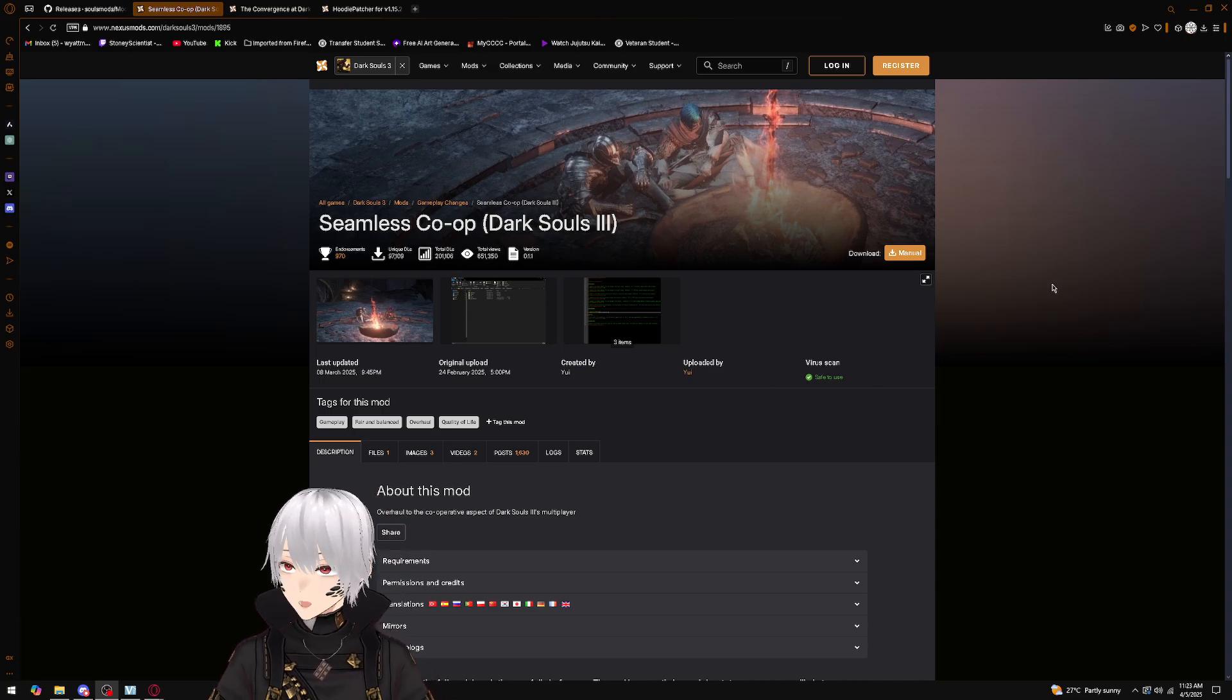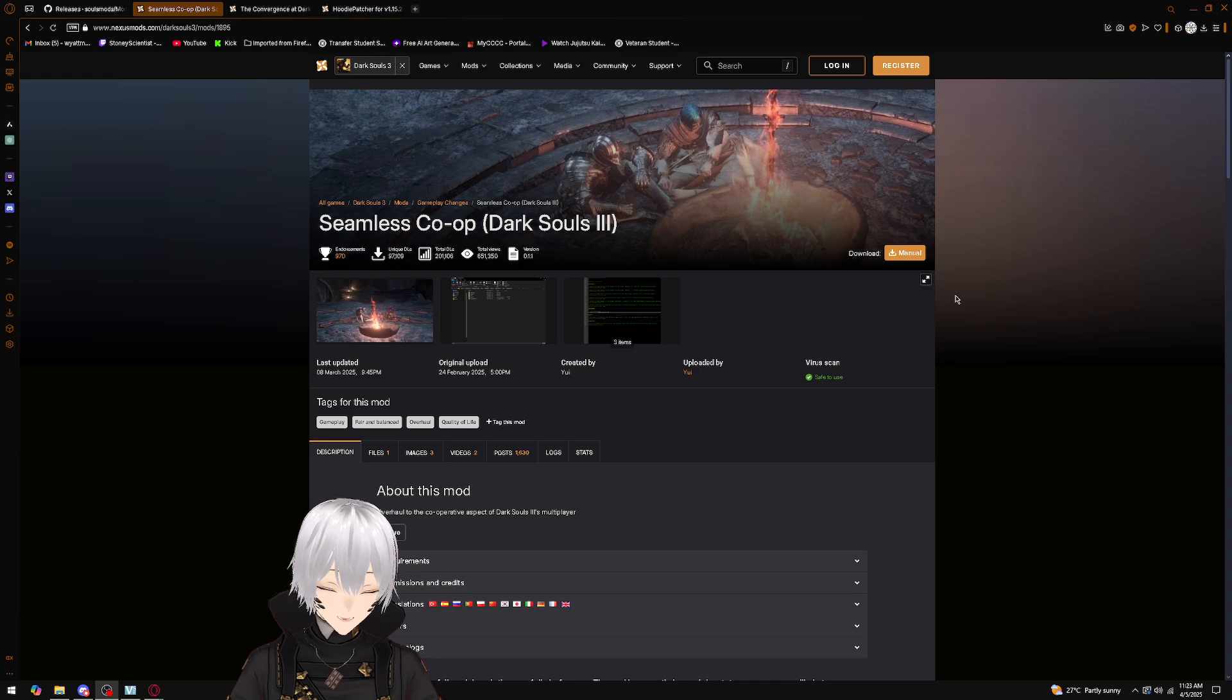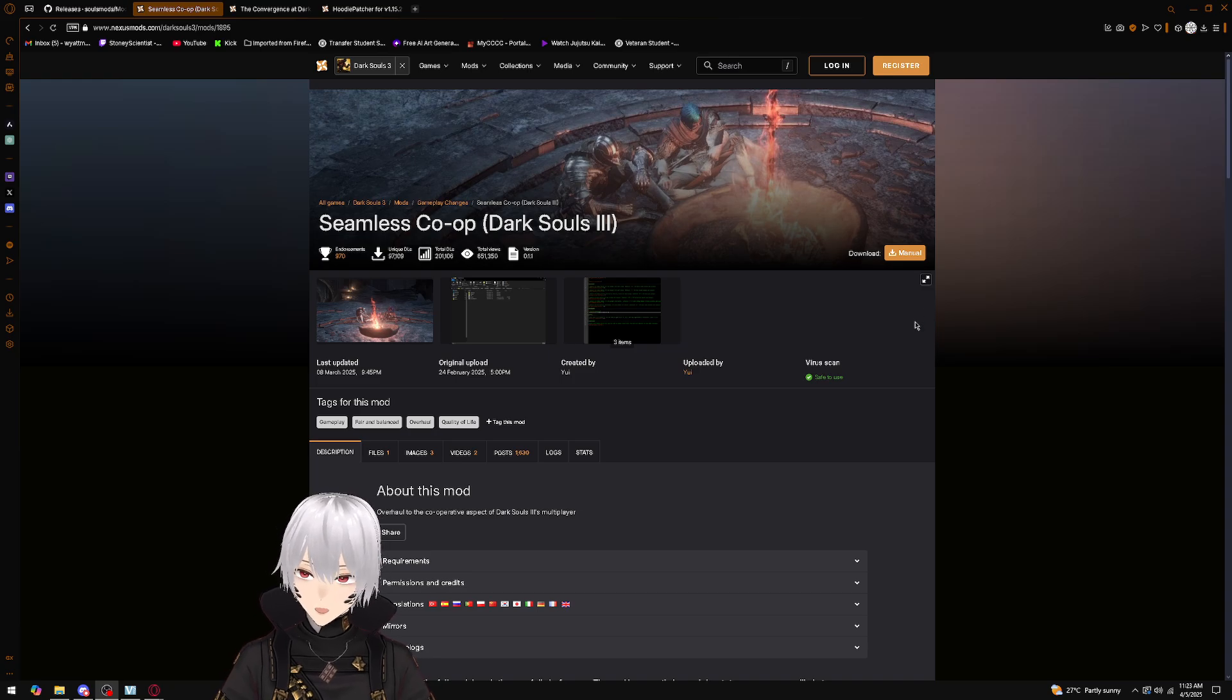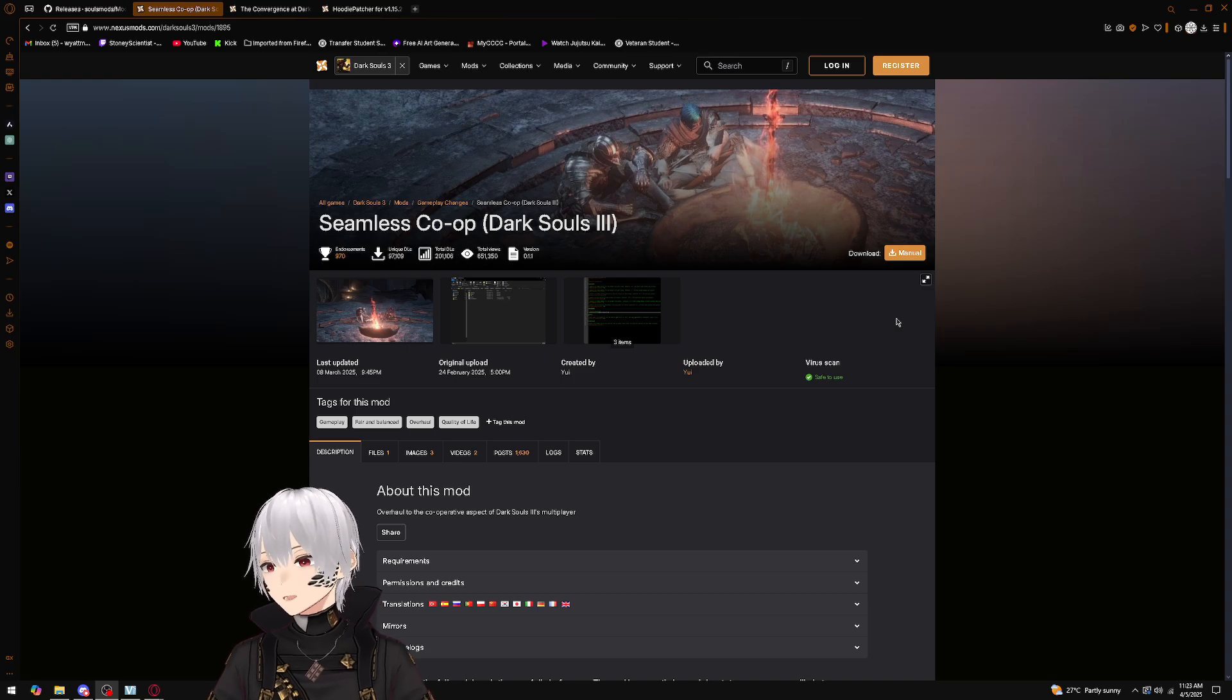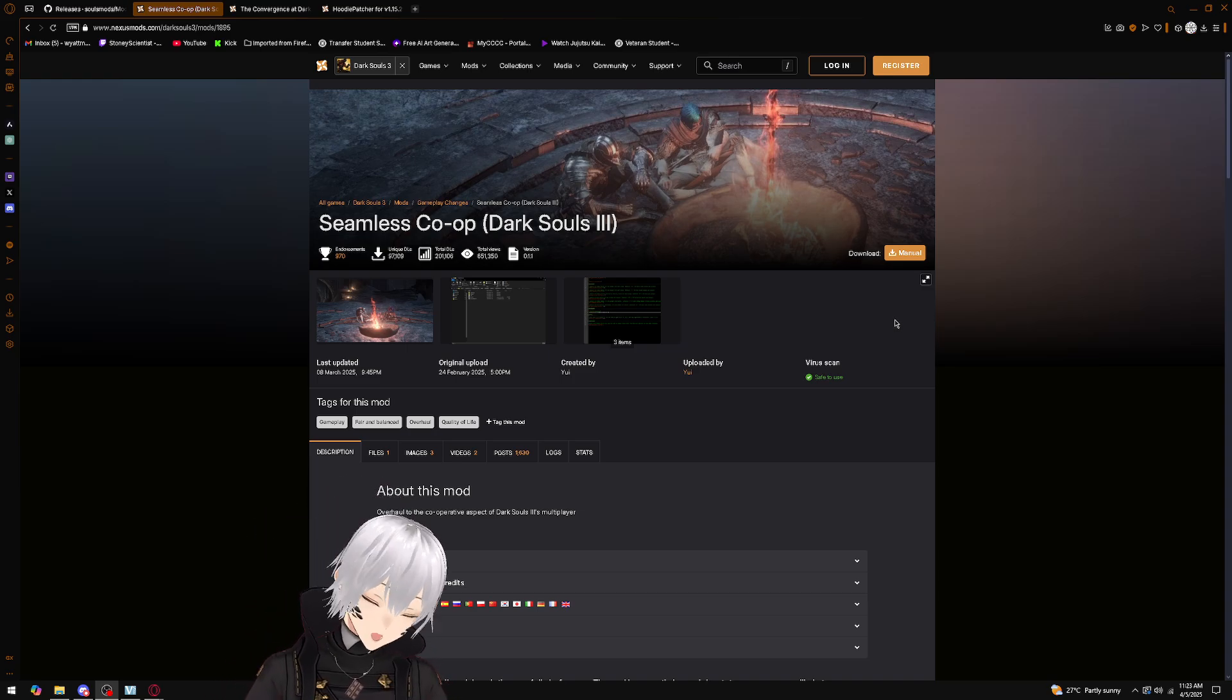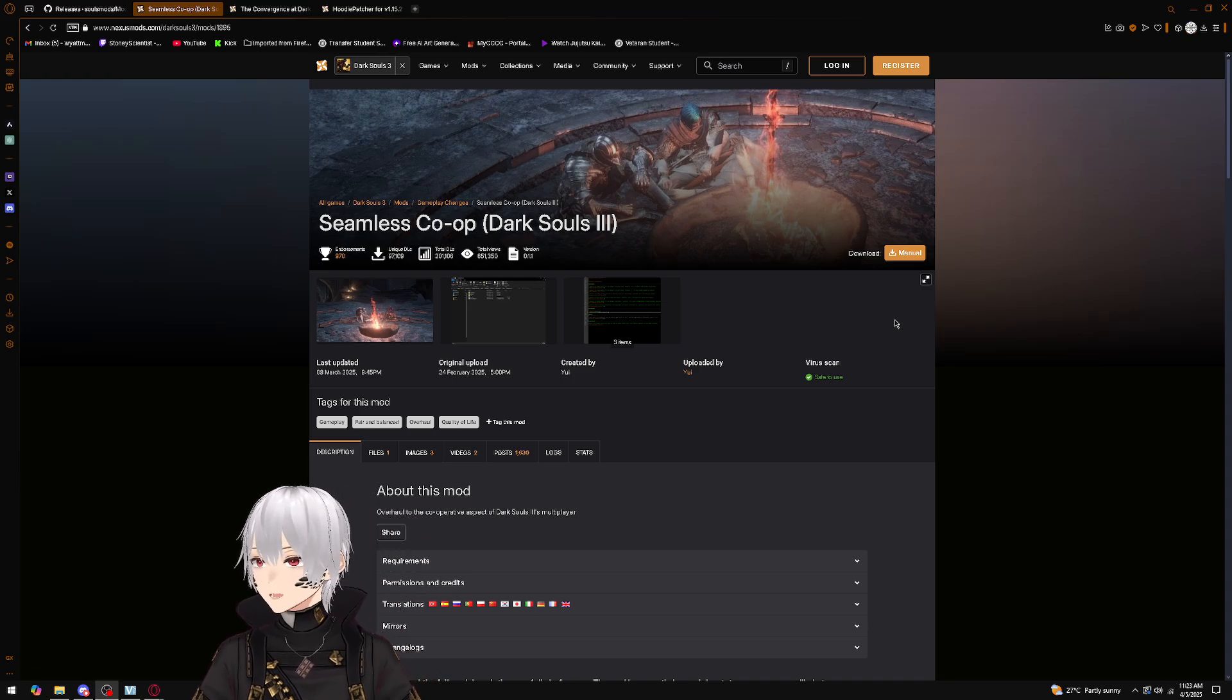Hey guys, what's going on? It's me, Scientist, here, and I'm back once again with a guide to the seamless co-op mod—the new shiny mod that hit Dark Souls 3. It's a formerly Elden Ring-only mod that the developer decided to introduce to Dark Souls 3, and later will be introduced to Dark Souls Remastered.